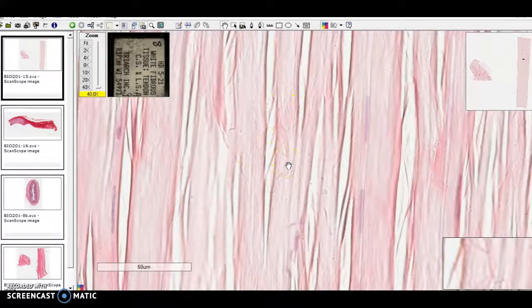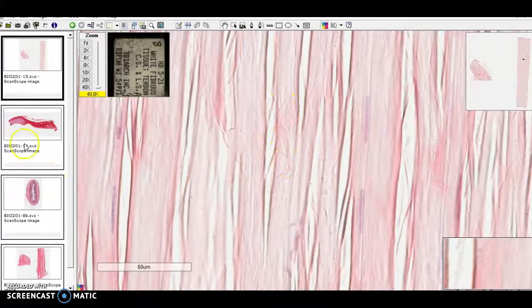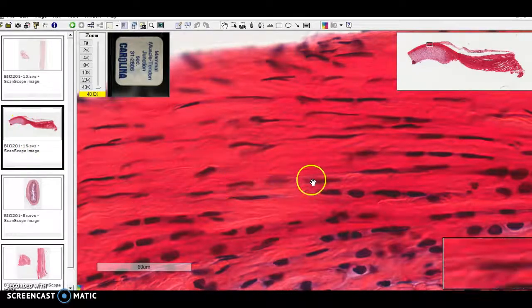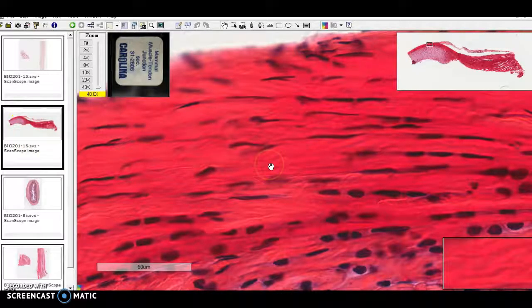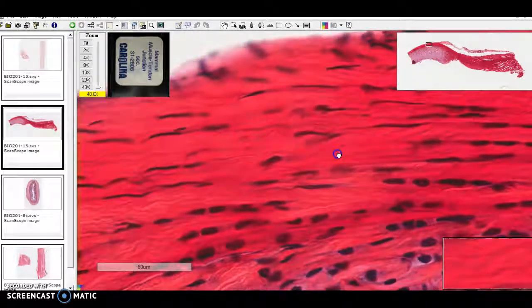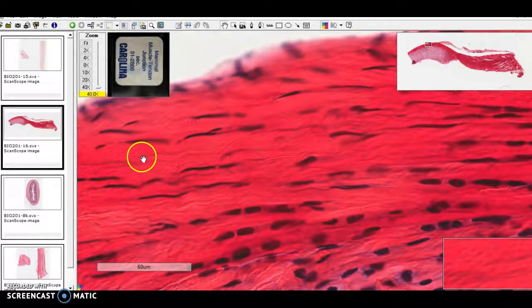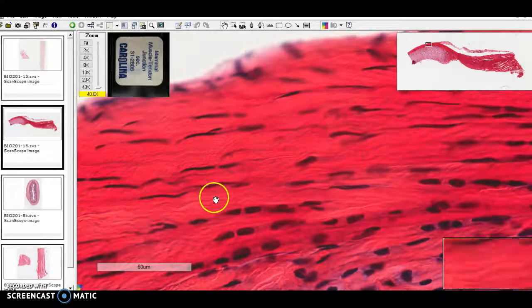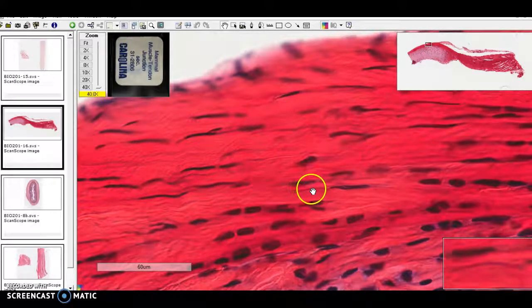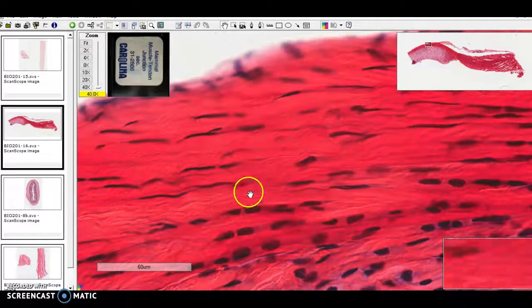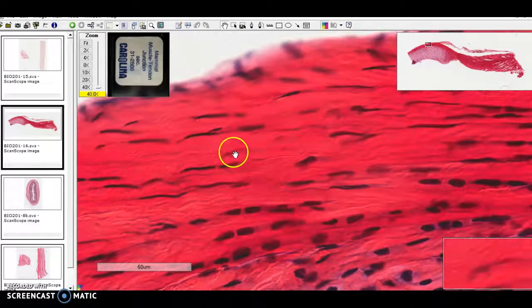Now there's one other stain for dense regular connective tissue. It might end up looking like this. This is a little less fibrosy looking, doesn't have that smooth cytoplasmic look that the smooth muscle had.